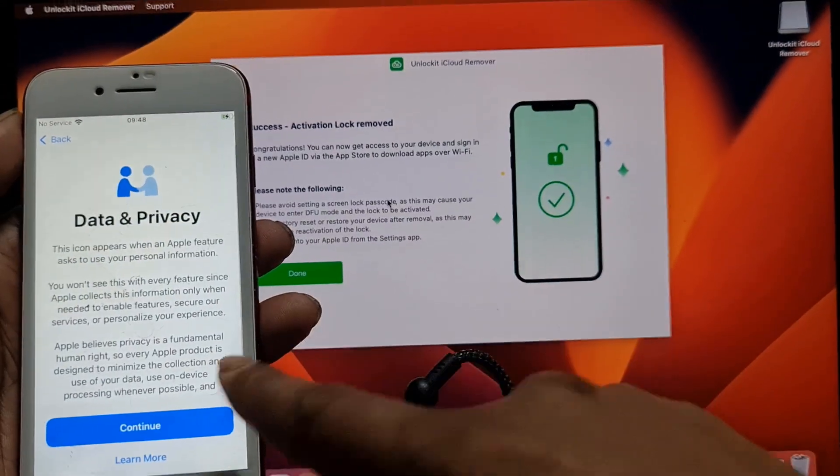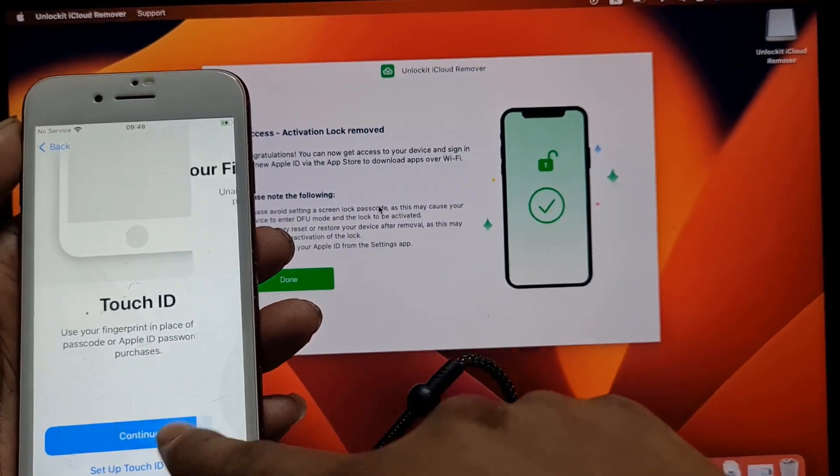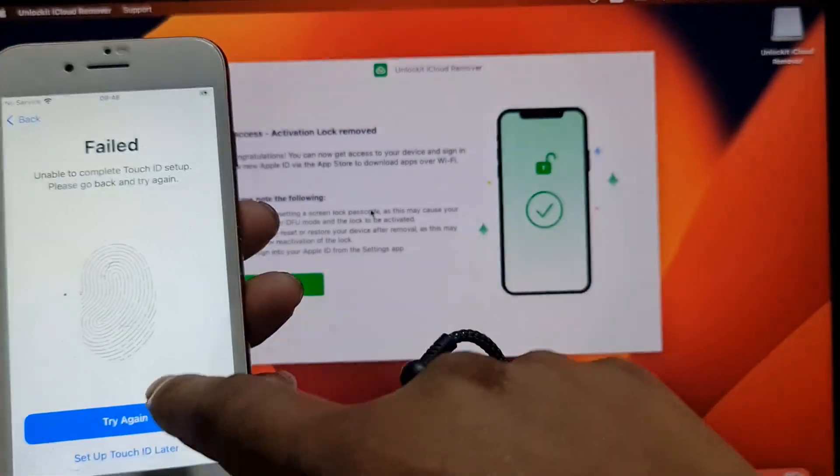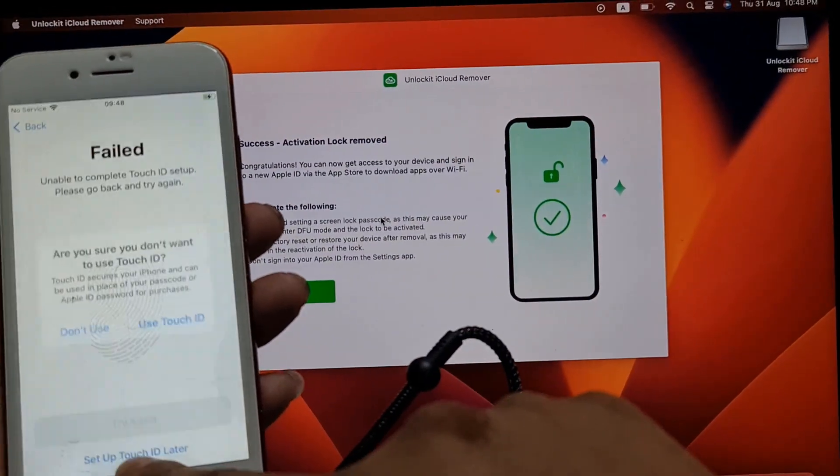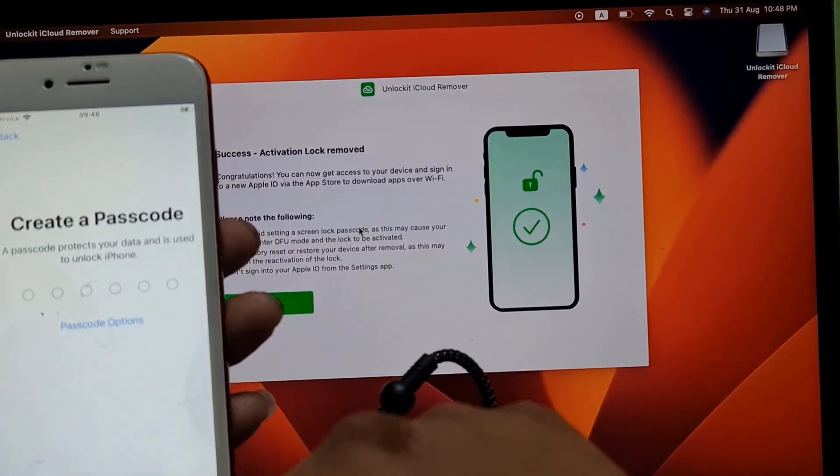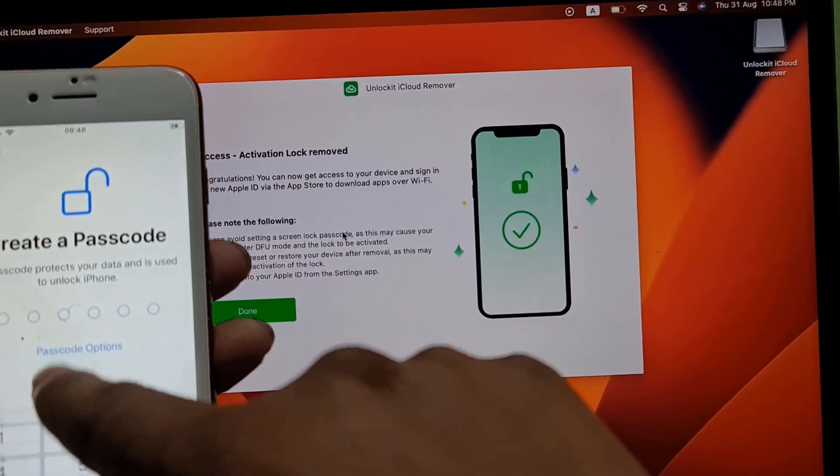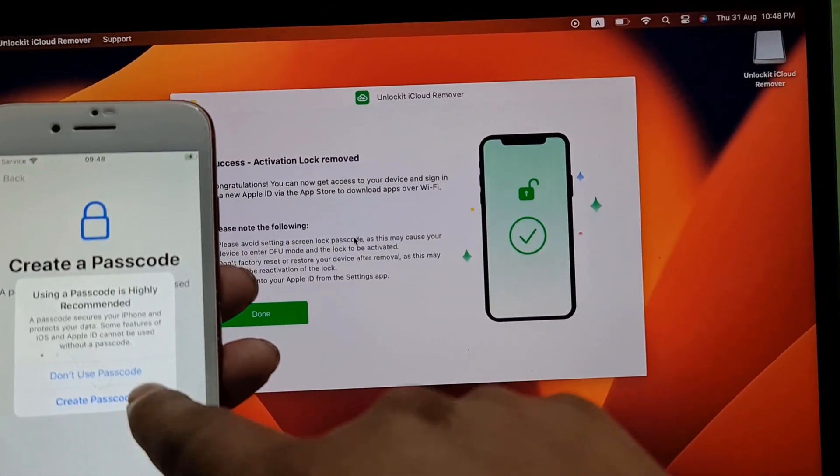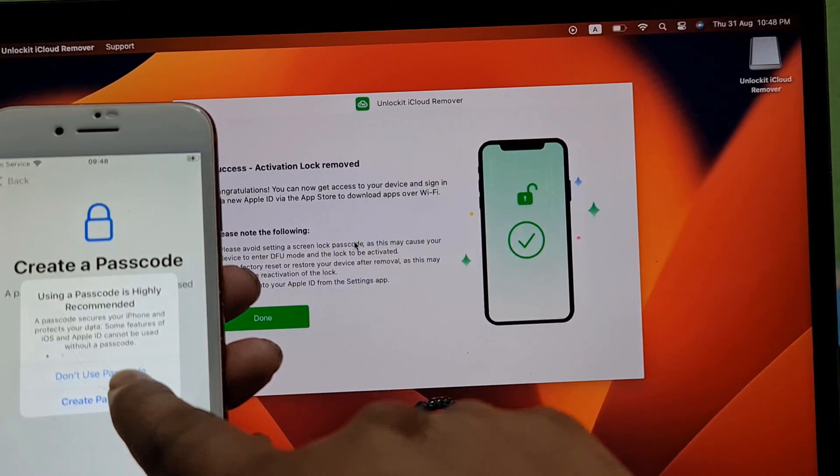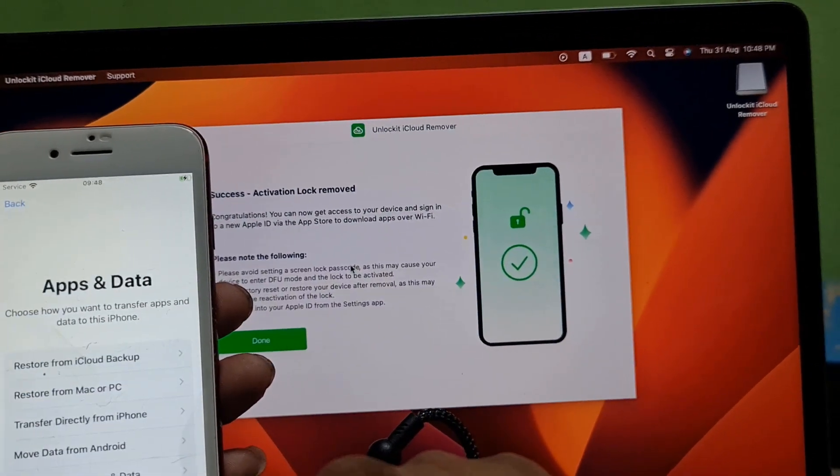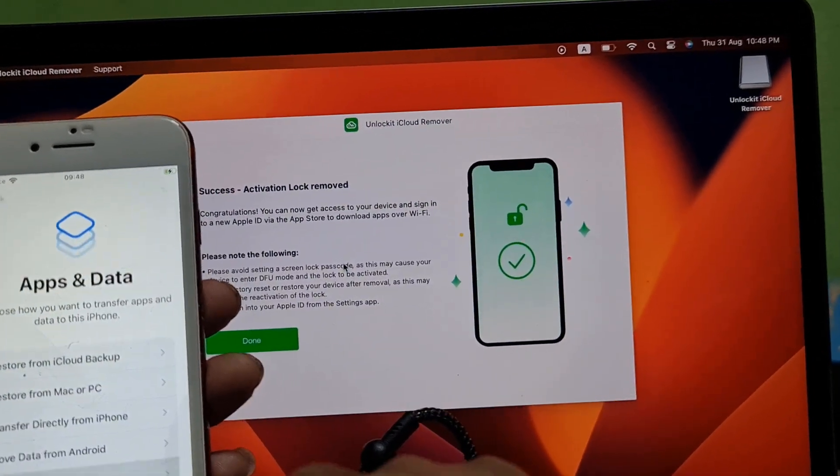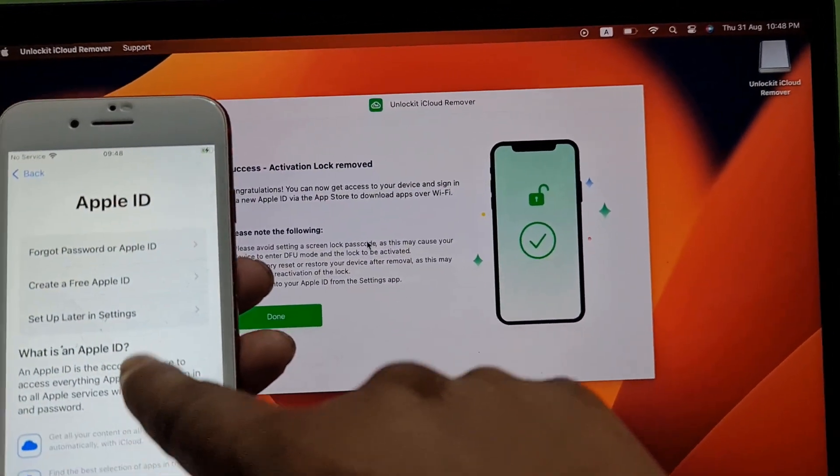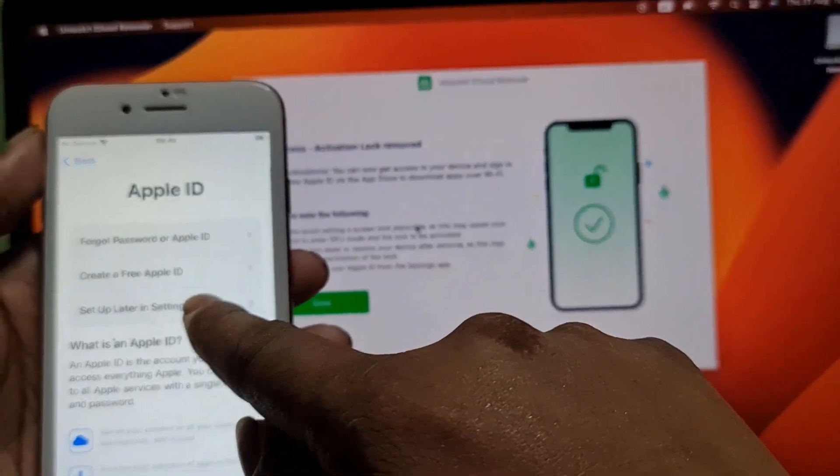As you can see, finally bypass is done. I hope you understand how to bypass iCloud ID using PhoneEasy Unlock iCloud Removal Tool. I already showed you which website you need to visit. I will give you the download link.